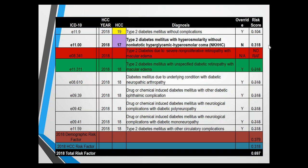Pay close attention to codes in red: you might think three decimals after E08 would get a RAF score, but for diabetes codes involving retinopathy, four digits are required. The exception is using 'unspecified' — E08.311 — which does get a RAF, but using a diagnosis like severe non-proliferative retinopathy with macular edema without the fourth digit specifying which eye gives you no RAF score. Any diabetes codes with the 0.3 designation require four decimal points after the E11 for a valid RAF score.